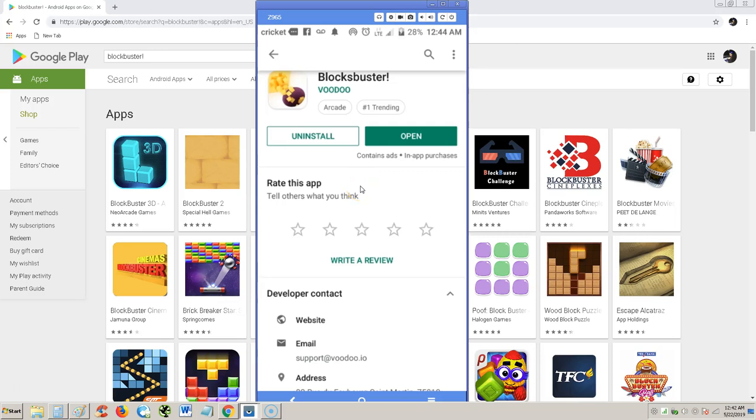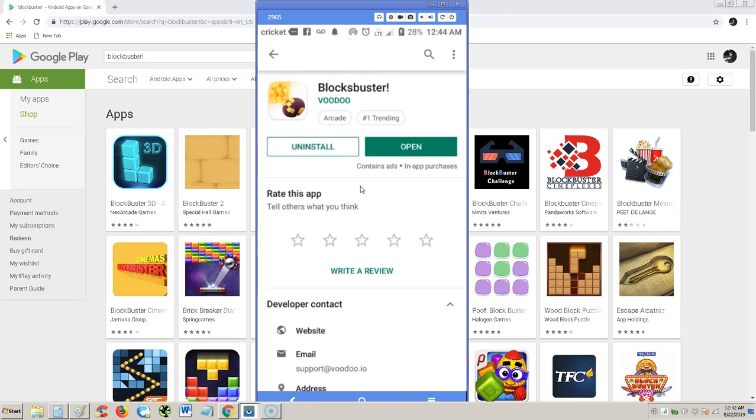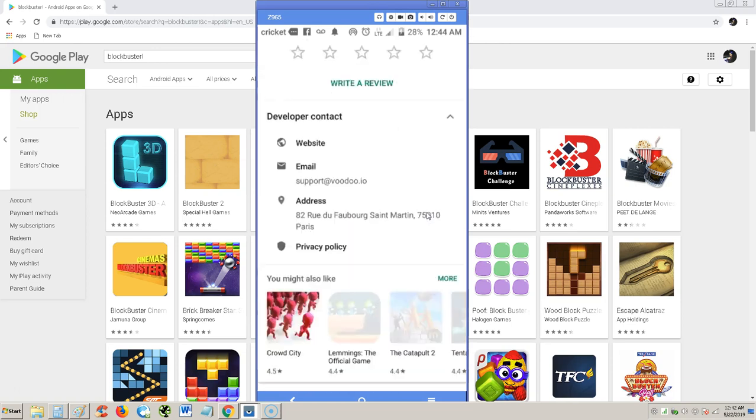Alright guys, we're going to take a look at this weird app called Blockbuster. It's like a game where you just, I don't know, it's ranking up there in the trending, number one trending as you can see here. So let's go ahead and take a look at it.